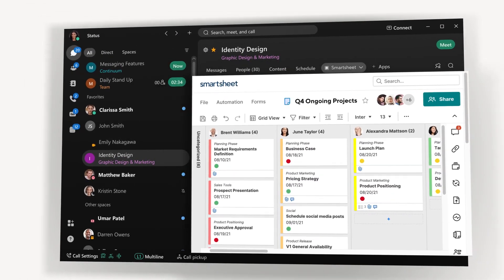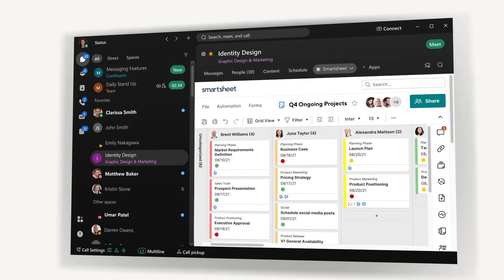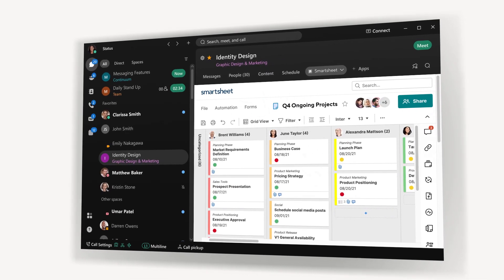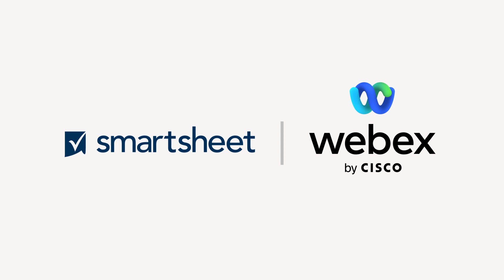In the coming months, we'll also be bringing WebEx directly into Smartsheet as a way to communicate seamlessly right from your sheet. Thank you.